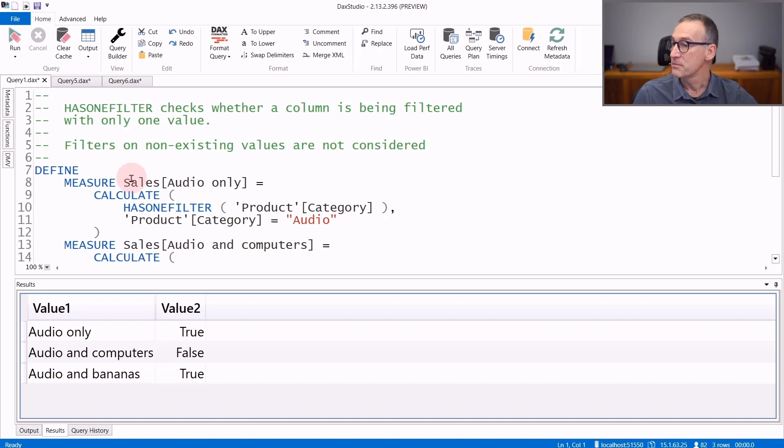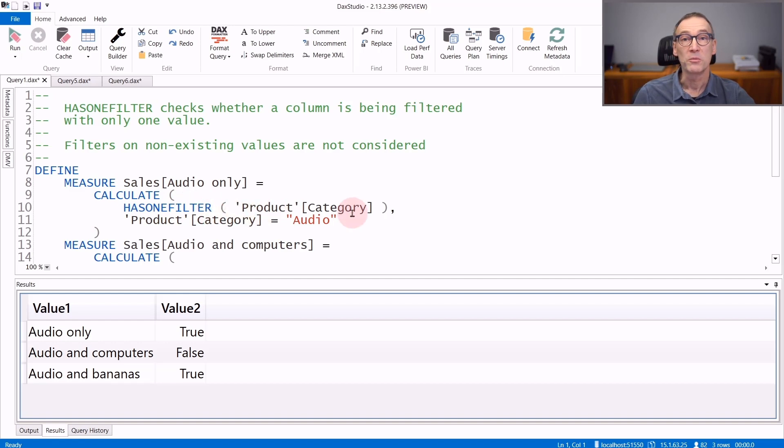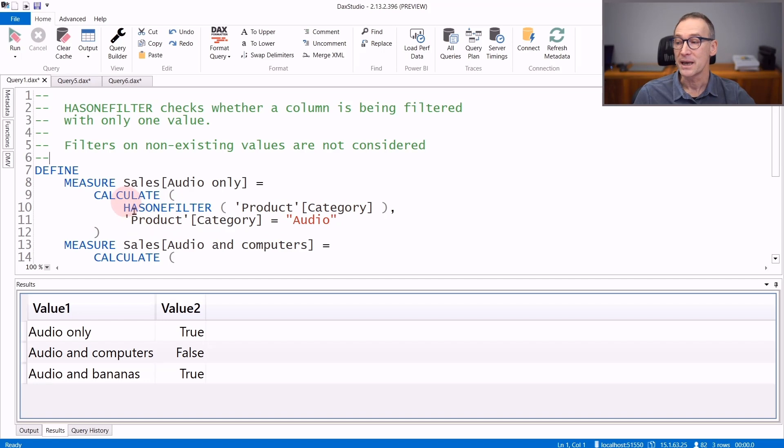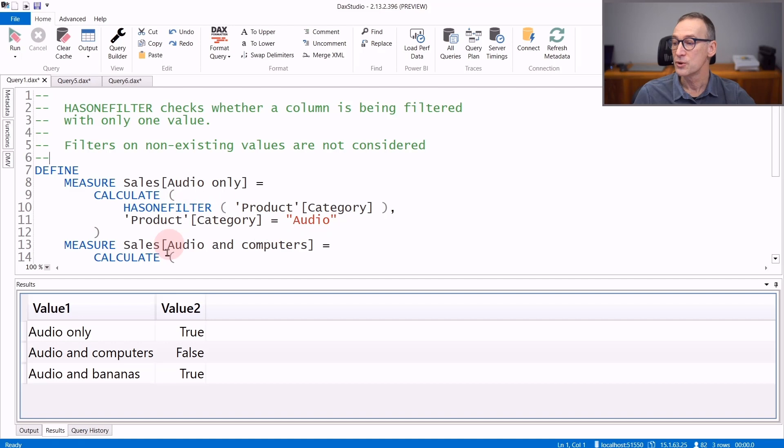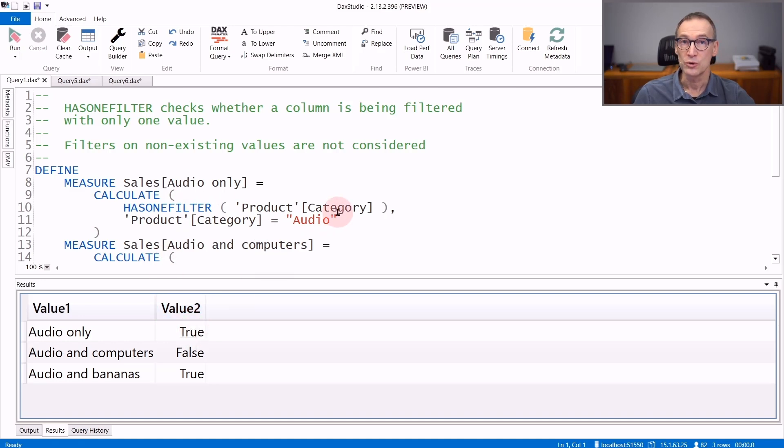I have created a measure 'audio only' that returns HasOneFilter over the product category column, and the filter context is set by CALCULATE to show only one category: audio. You see that the result of audio only is true because there is only one category, audio, which is visible.